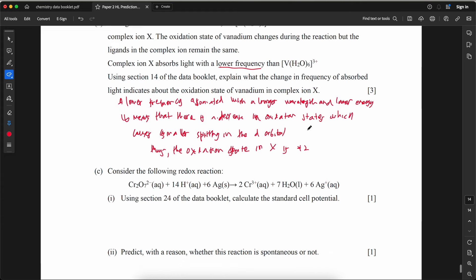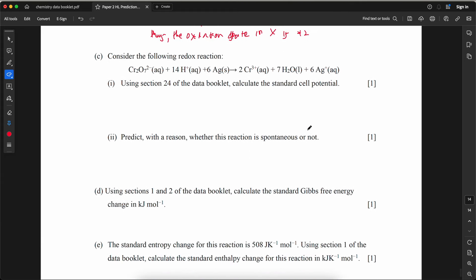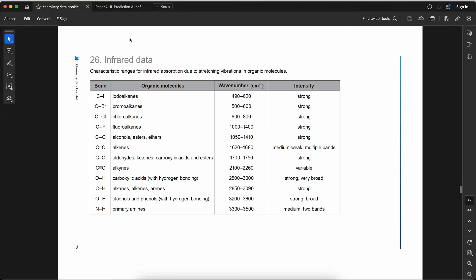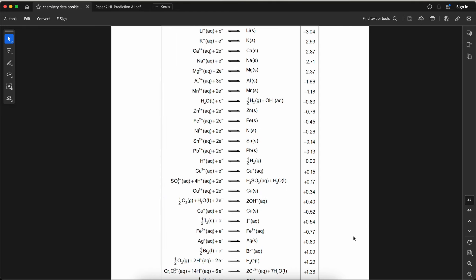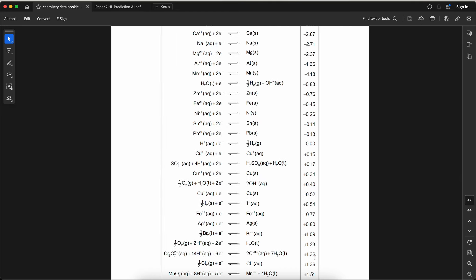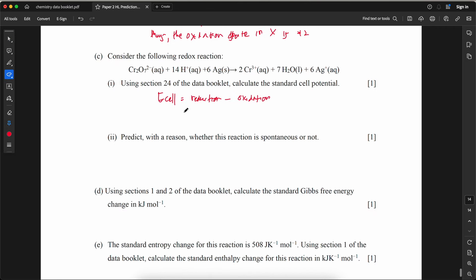Using section 24 of the data booklet, calculate the standard cell potential. E°cell = E°(reduction) − E°(oxidation). For Cr₂O₇²⁻: E° = +1.36 V; for Ag⁺/Ag: E° = +0.80 V. E°cell = 1.36 − 0.80 = 0.56 V.